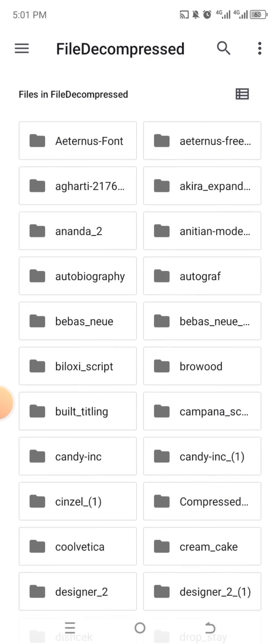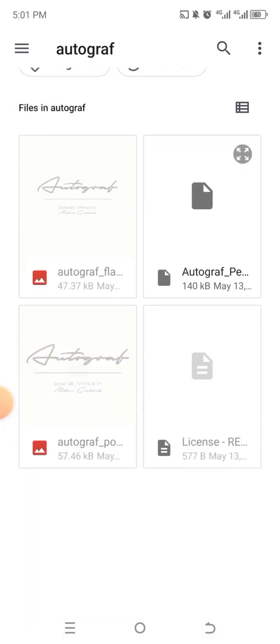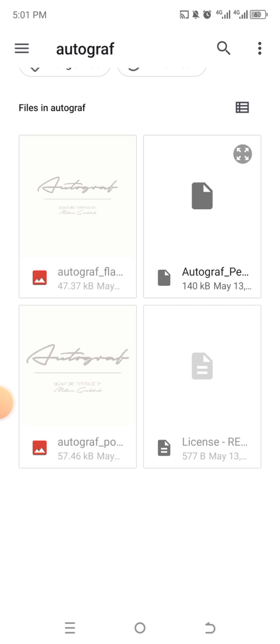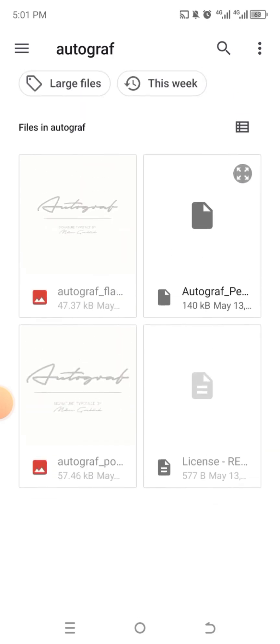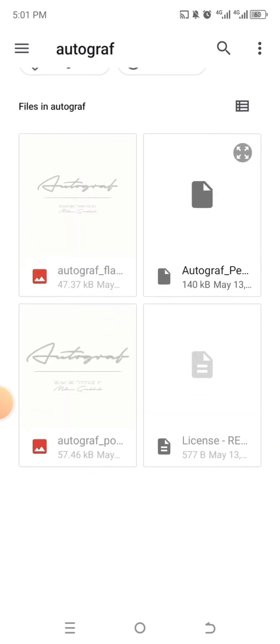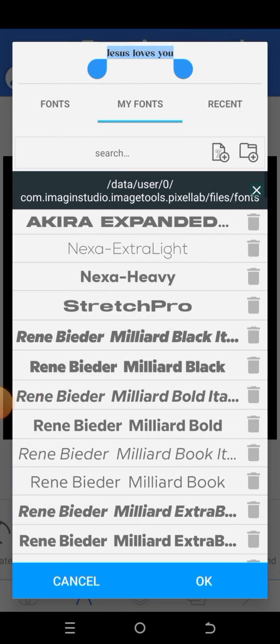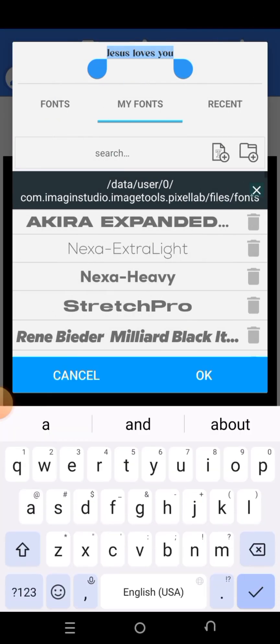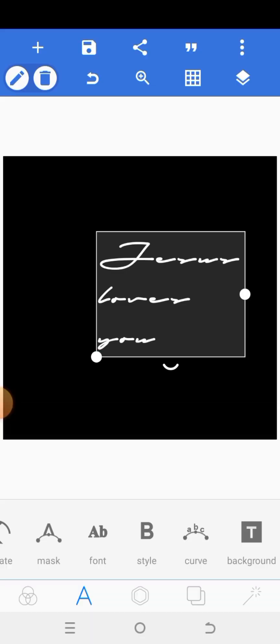So this is here, Autograph. Click on it. Anyone that is not showing like this, you can't even click it. So click on this one that you can click. And then it's here. Autograph Personal. And you see the font here. So that's it, how to download and install fonts.